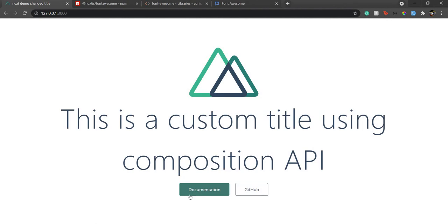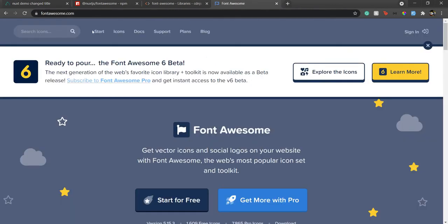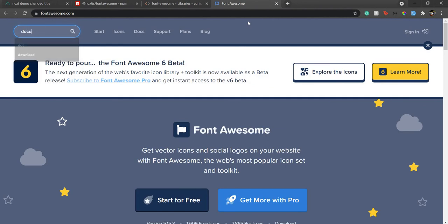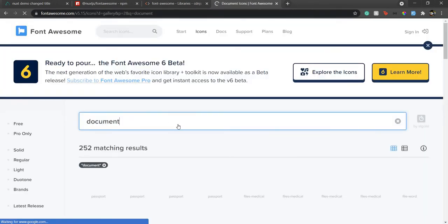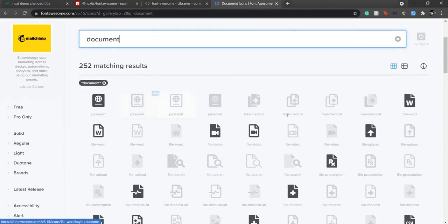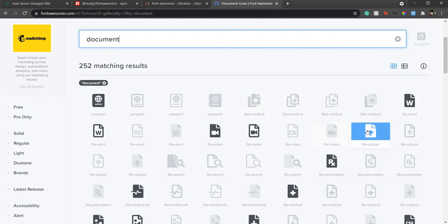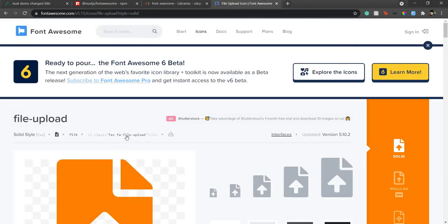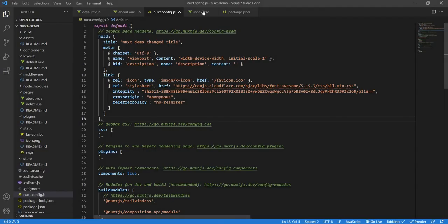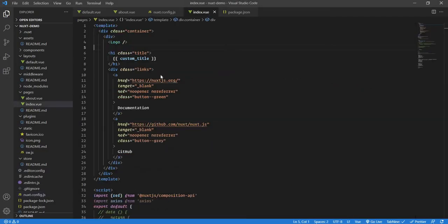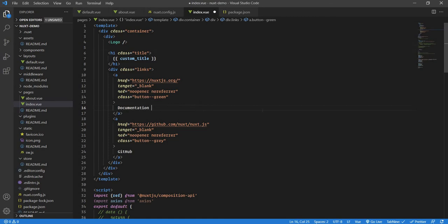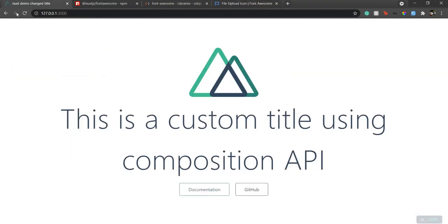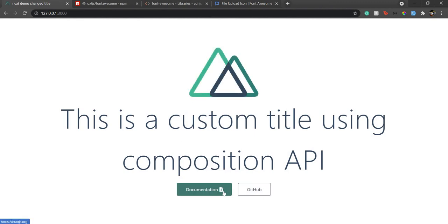Now let's try to add a Font Awesome icon after documentation. Let's see if there is a document icon. I will just use the file upload one, just a random icon to show you how it works. If I just copy this and go to my index.vue and after documentation paste this, save, go here, quick refresh. You can see that I have this Font Awesome icon over here.